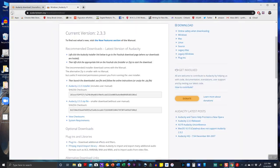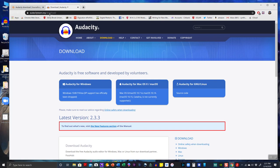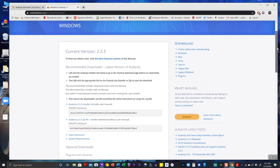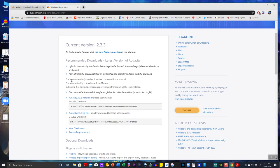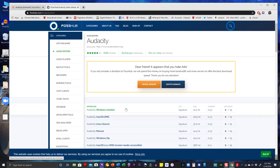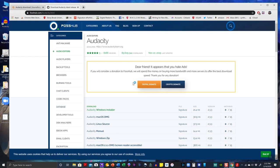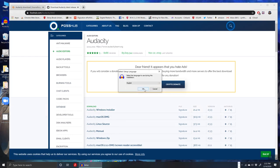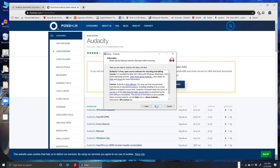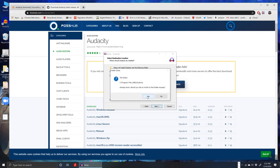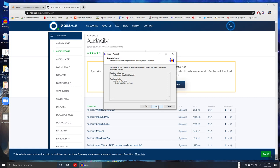The website is audacityteam.org. You have to download a separate program for Mac or Windows. I'm going to click on Audacity for Windows, go down to the recommended downloads, and click the Audacity 2.3.3 installer — the first one has the manual in it. Click the Windows installer, open it when it's done, install it, choose English, and just go through the steps of the Audacity setup wizard and it will install.